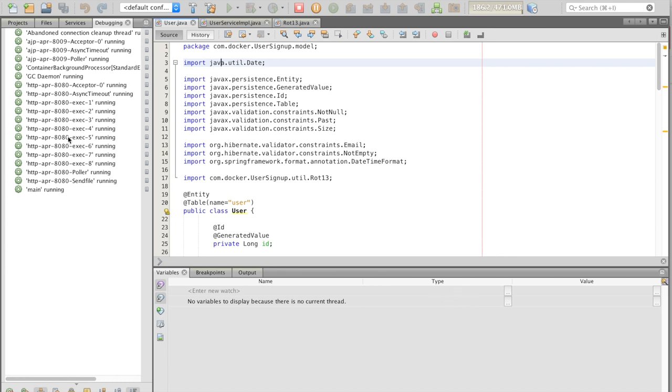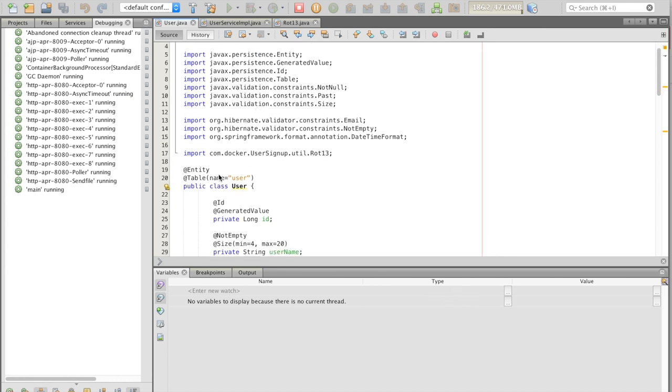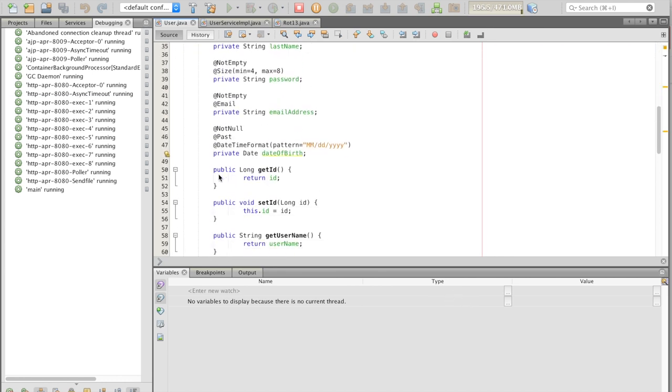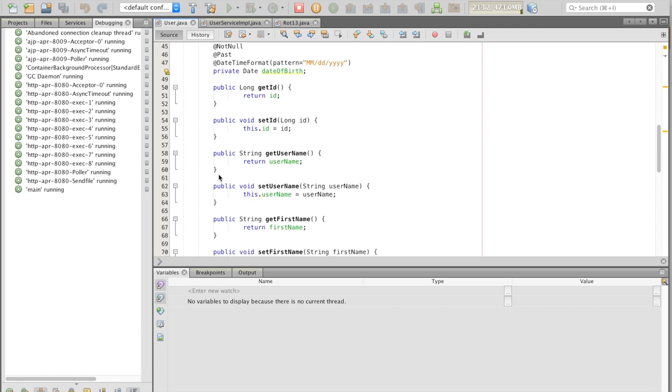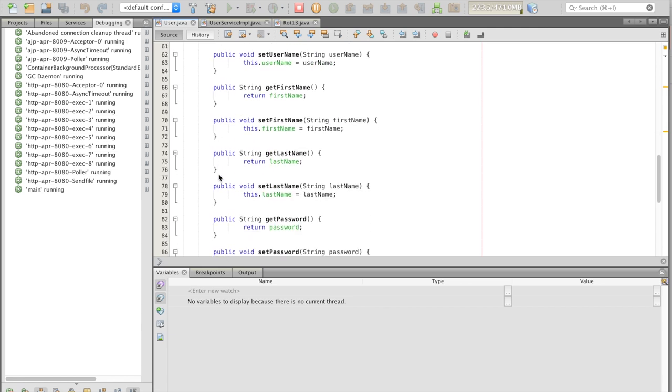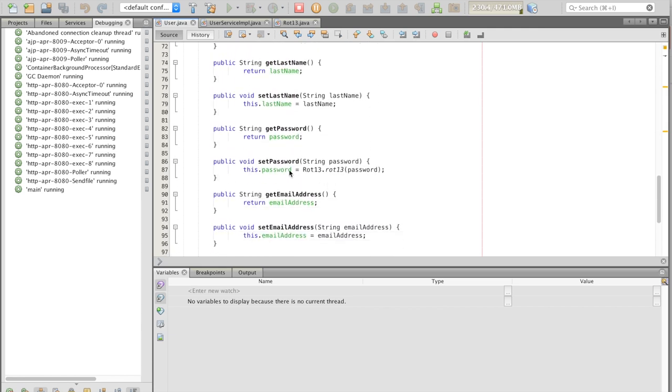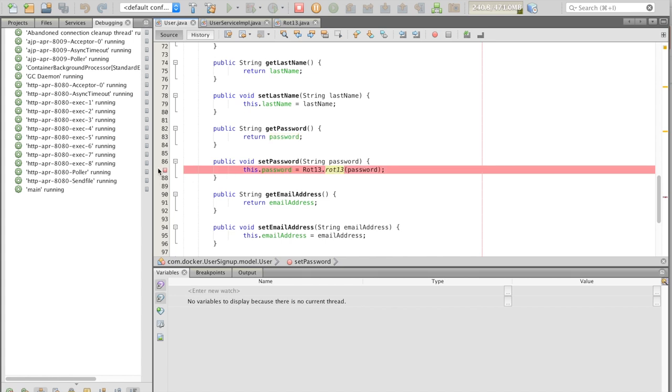Let's look at the code. First, we'll attach Debugger to Tomcat. Note that it's pointing to port 8000, as we established before, and that NetBeans is connected to Tomcat.